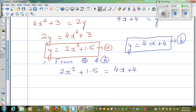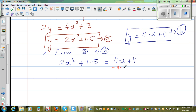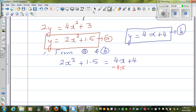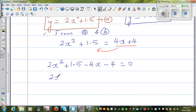I want to get zero on one side to make it a quadratic equation, so I'm going to bring everything to one side. Taking away 4x and 4 from the right side: 2x squared plus 1.5 minus 4x minus 4 is equal to 0. Combining like terms, this becomes 2x squared minus 4x minus 2.5 is equal to 0.